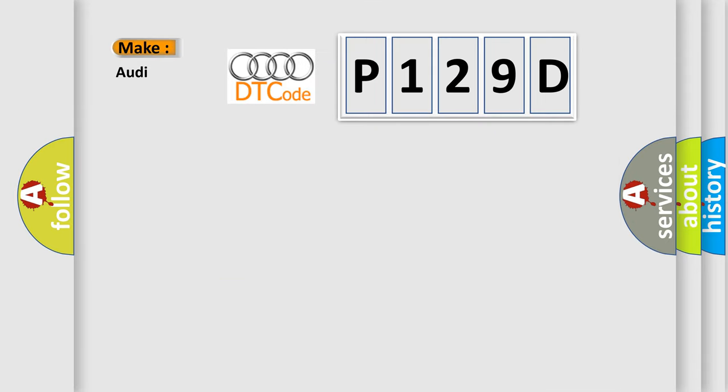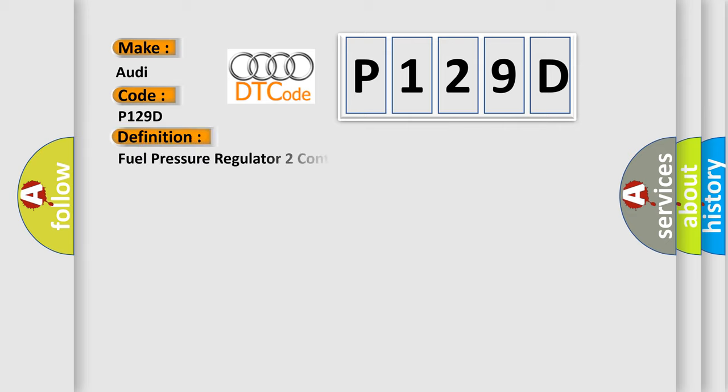So, what does the diagnostic trouble code P129D interpret specifically for Audi car manufacturers? The basic definition is: Fuel pressure regulator 2 control circuit high.